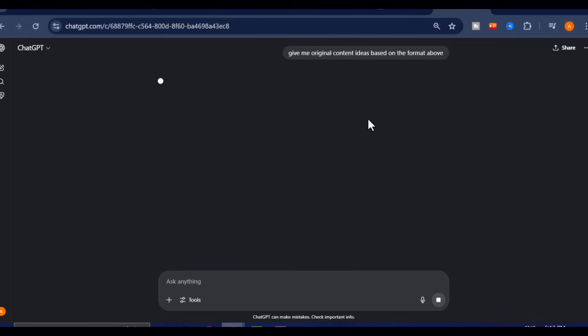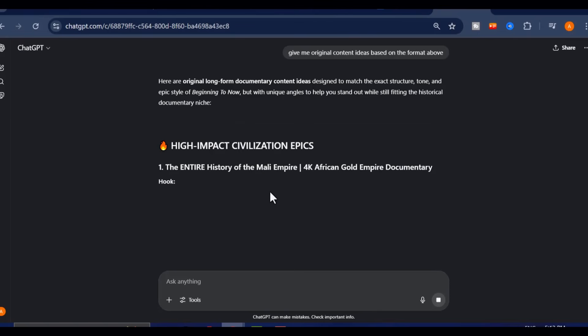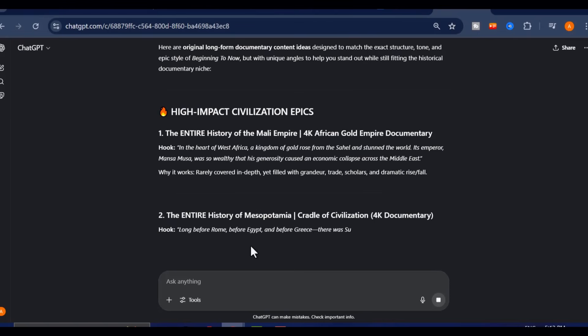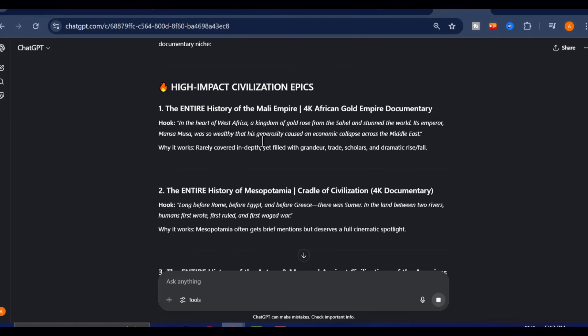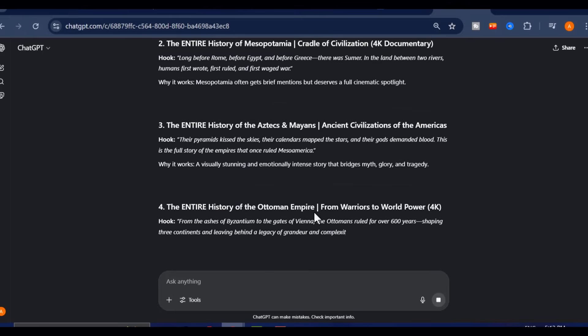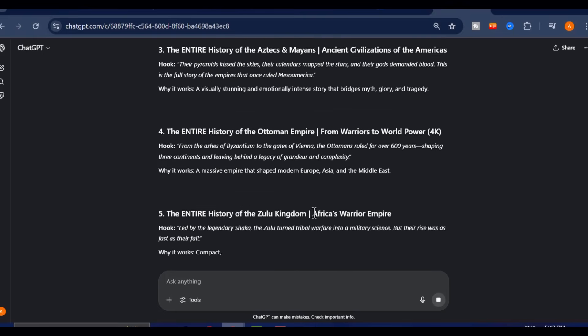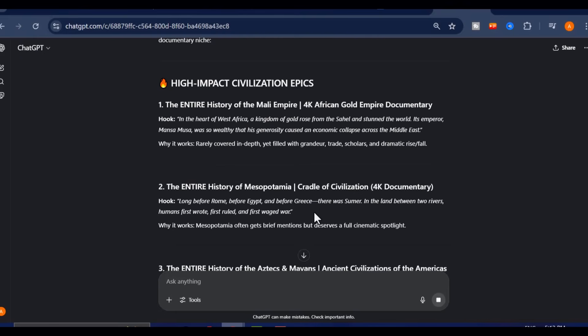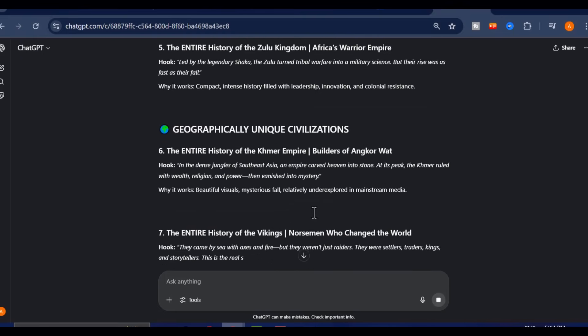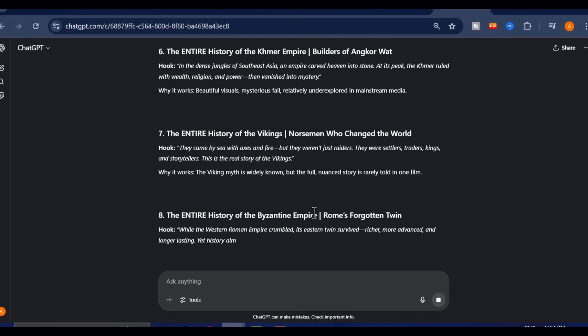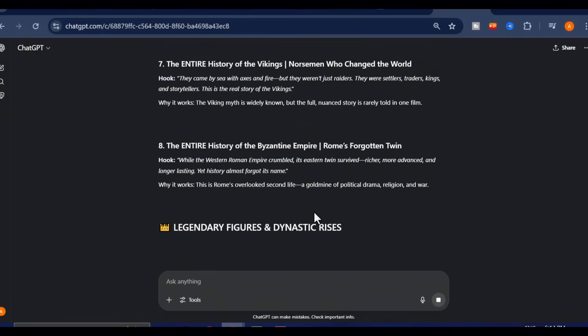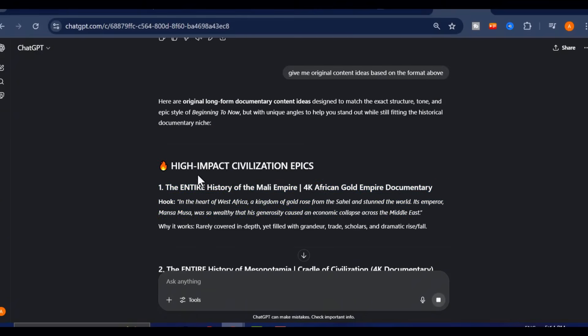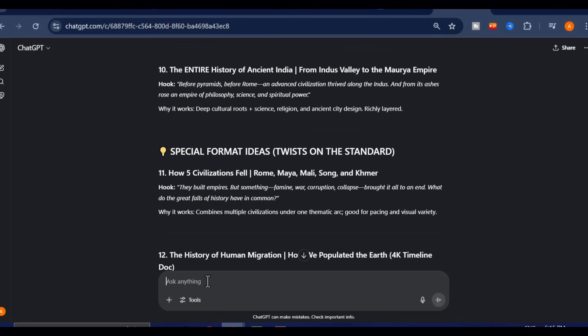ChatGPT will give you fresh story concepts, engaging titles, and possible themes you can explore for your own videos. After you've reviewed the ideas, the next step is to request a full script. You can ask ChatGPT to write a video script specifically tailored to your desired length.